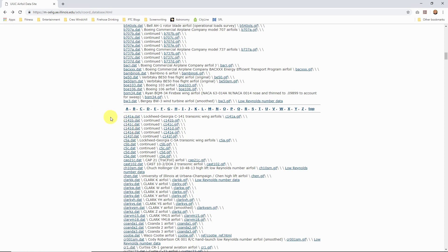There are a few different DAT files — text files — with the airfoil coordinates for the different butt lines along the length of the wing, but I'm just going to use the first one.